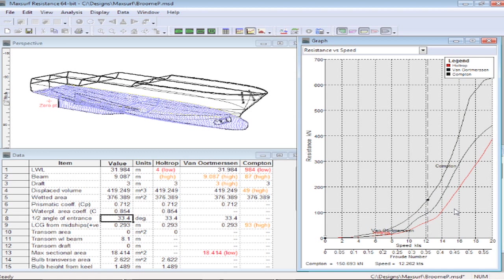So here we can compare the resistance at different speeds that are calculated by the different methods. Notice also the color coding in the data input window, this gives us an idea of whether the method is applicable and whether the actual model dimensions are within the range of applicability of that particular method.